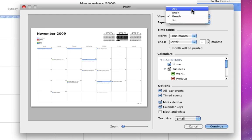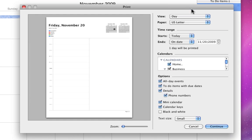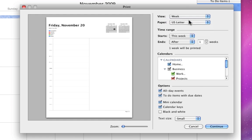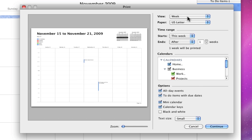I can choose from four different views in this first menu: Day, Week, Month, and List.